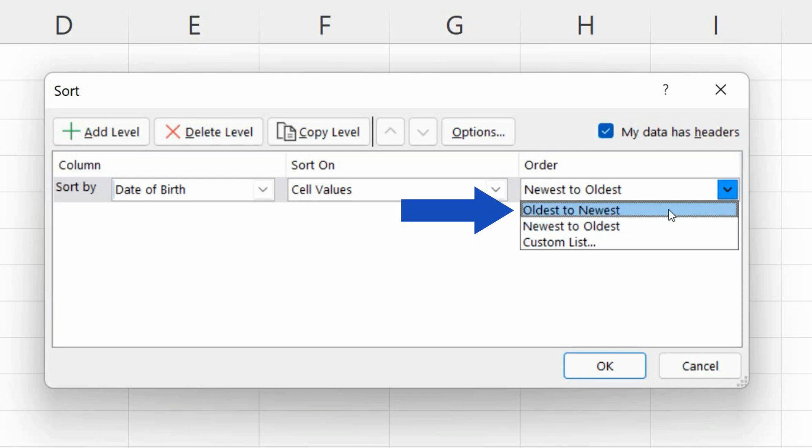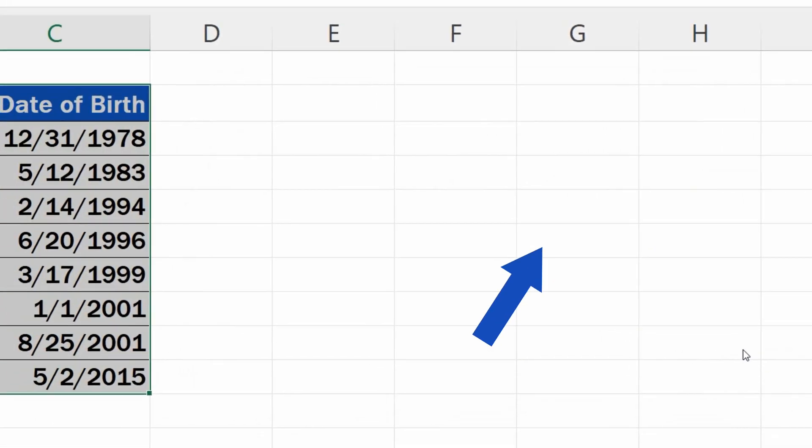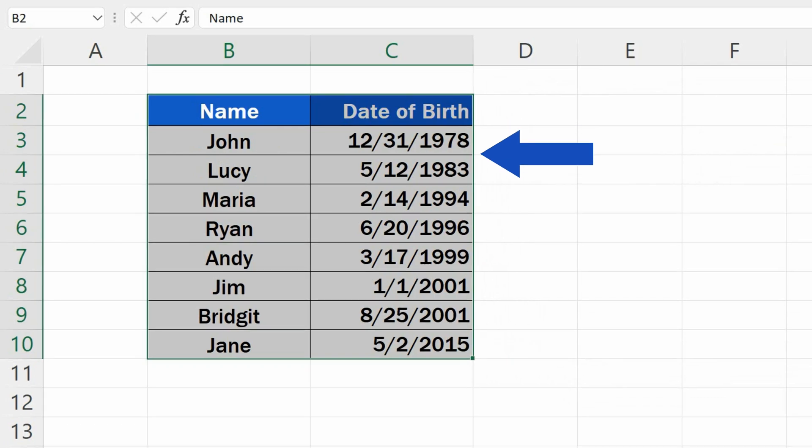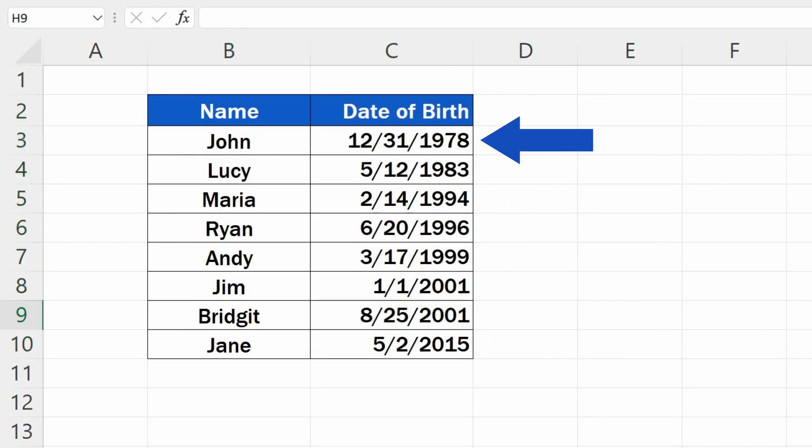Let's click on Oldest to Newest and confirm with OK. As you can see, all the dates have now been sorted, starting with the oldest one, just as we wanted.